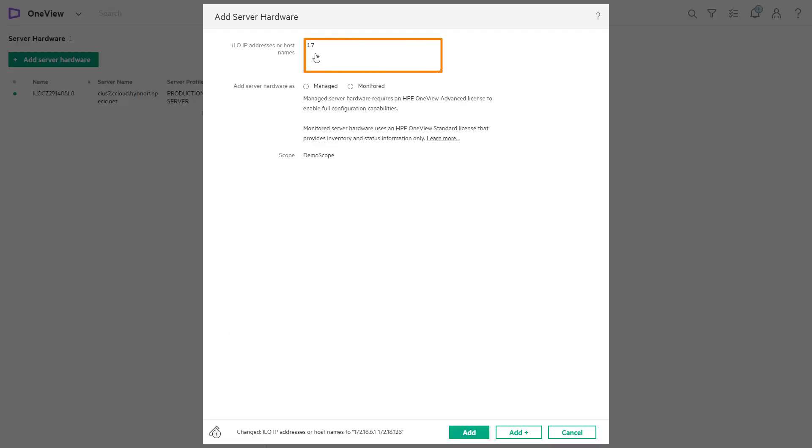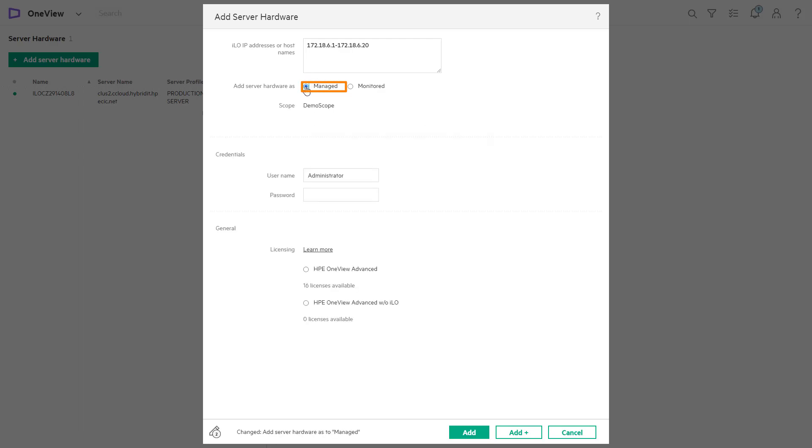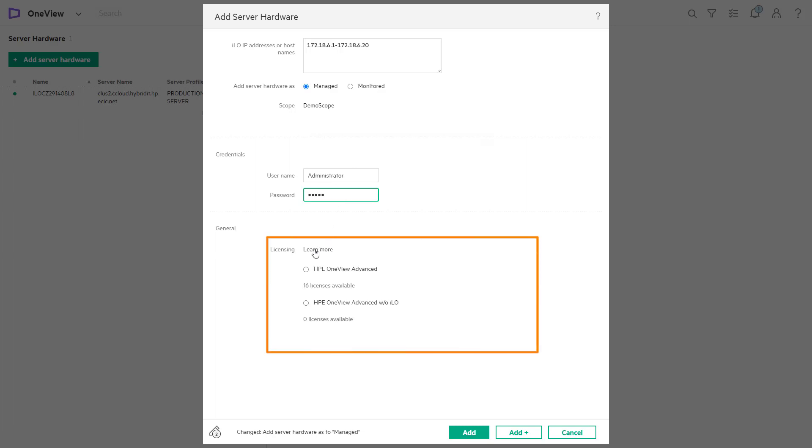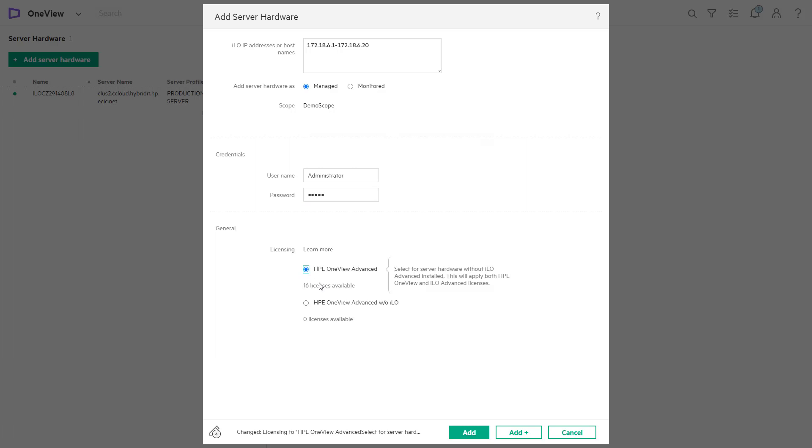Add the IP addresses, range of IP addresses, or host names. With an HPE OneView advanced license, we can fully manage and configure the hardware through OneView. Add the credentials of the hardware. Select the applicable version of ILO this system is running. Then select Add to complete the setup or Add Plus to add additional servers.